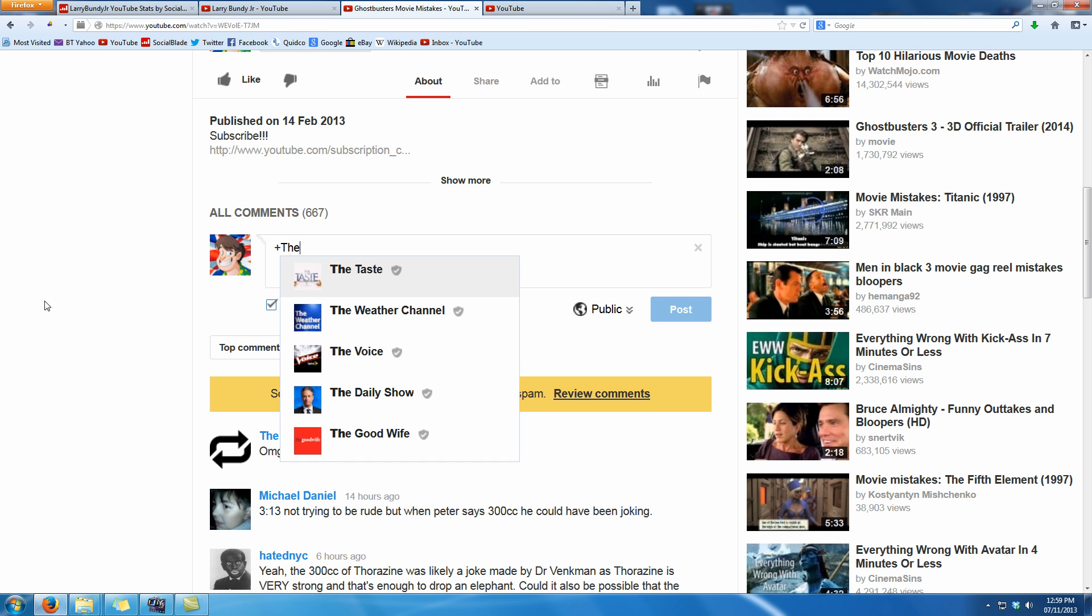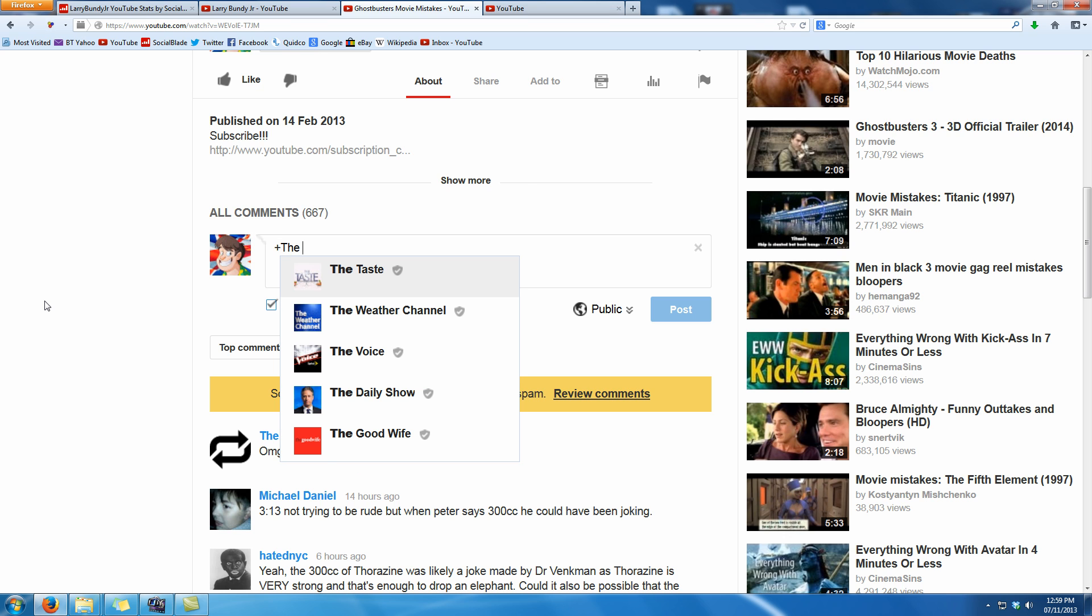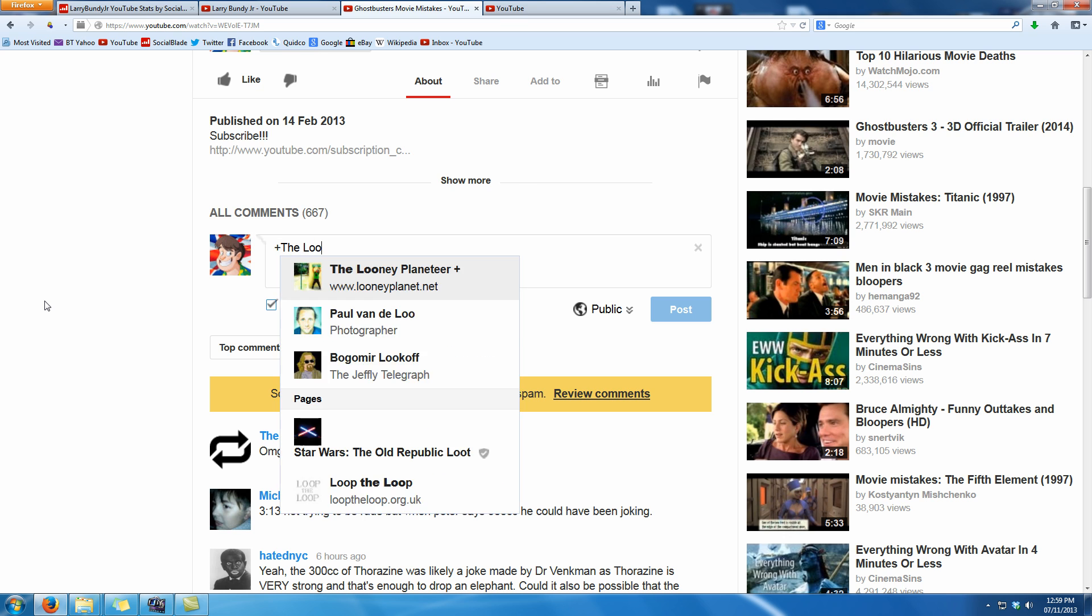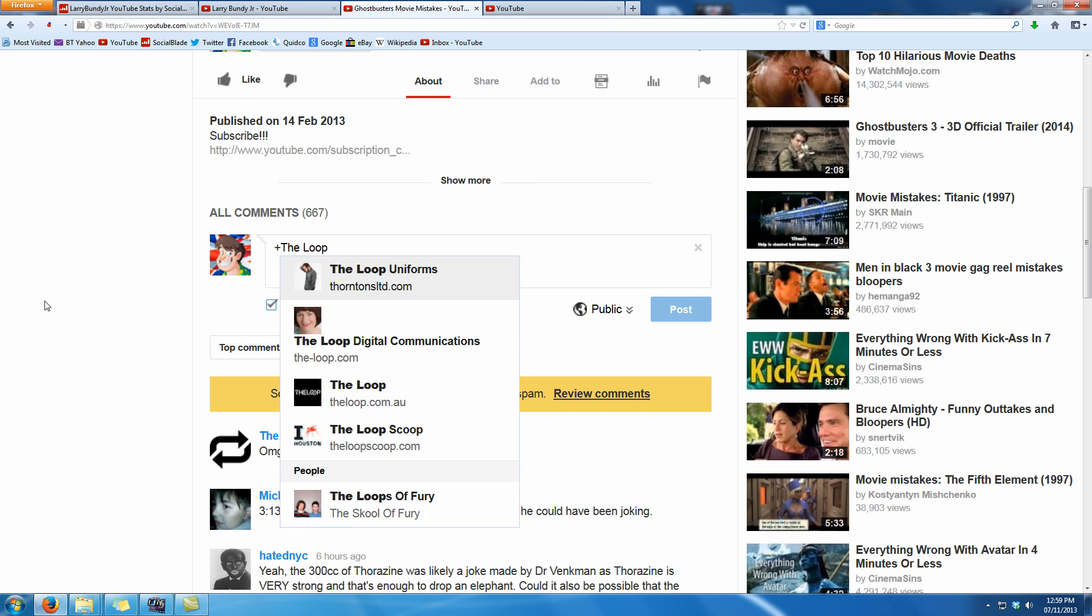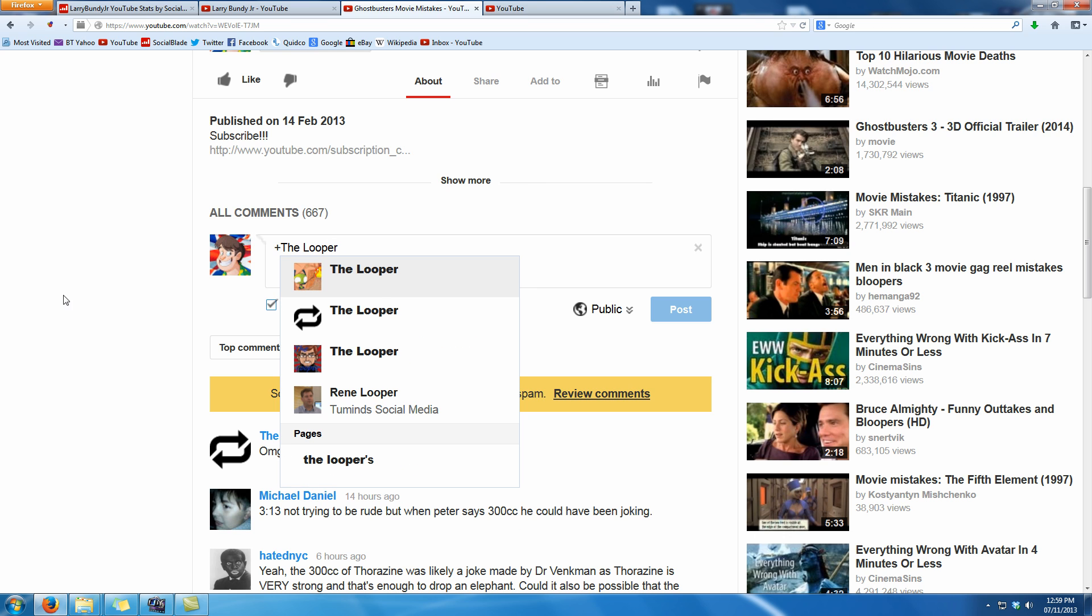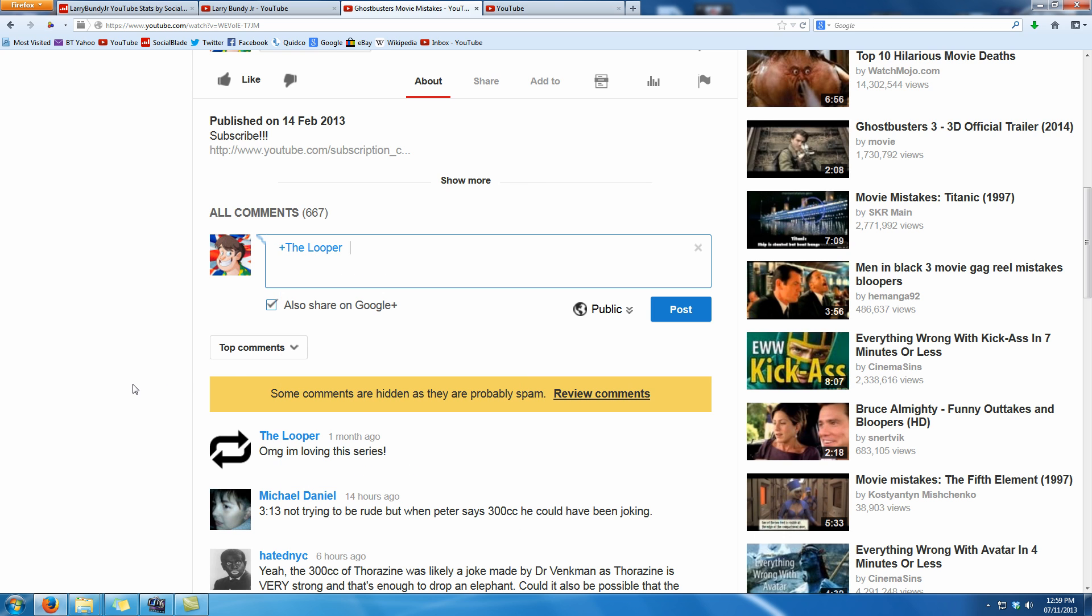So t-h-e space l-o-o-p-e-r and there you go, they're second from the top and when it goes blue that means it's actually working as a replied comment.